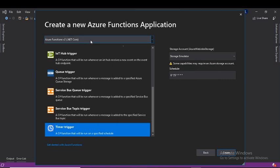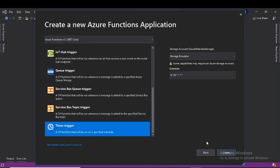You will get a window asking what type of trigger you want to create. At the top you can choose either .NET Framework or .NET Core — I'll choose .NET Core with function version V2. On the right-hand side you have two things to specify: a storage account (required because functions use storage for managing triggers, logging, and function execution) and a schedule expression. I'll choose the trigger type as timer trigger and create the function.